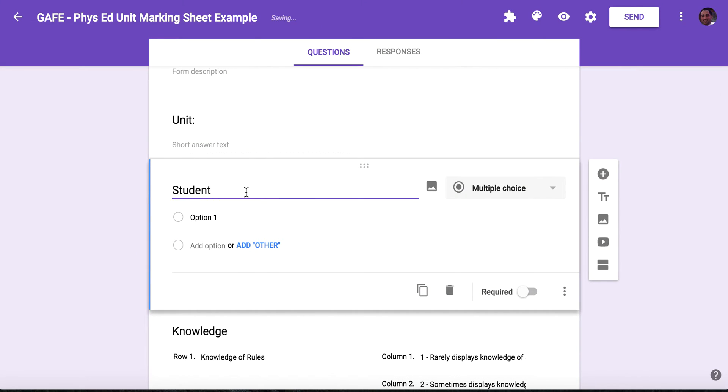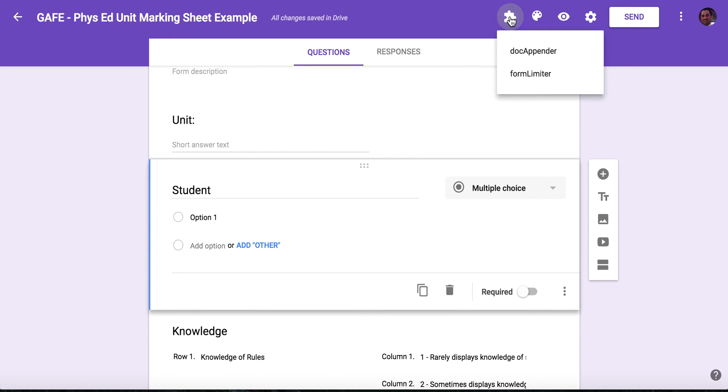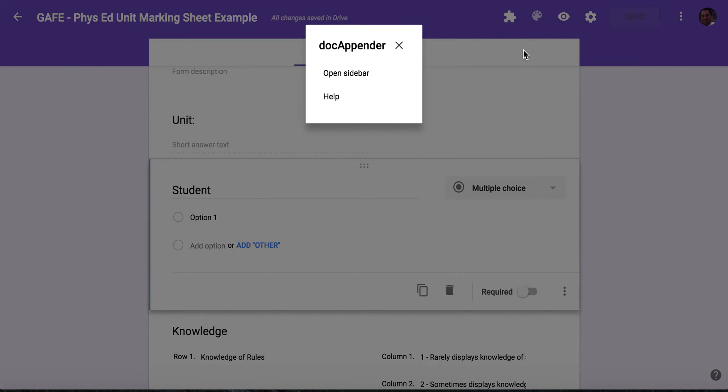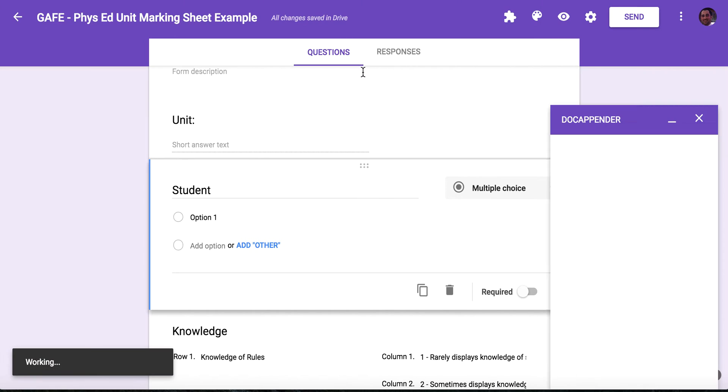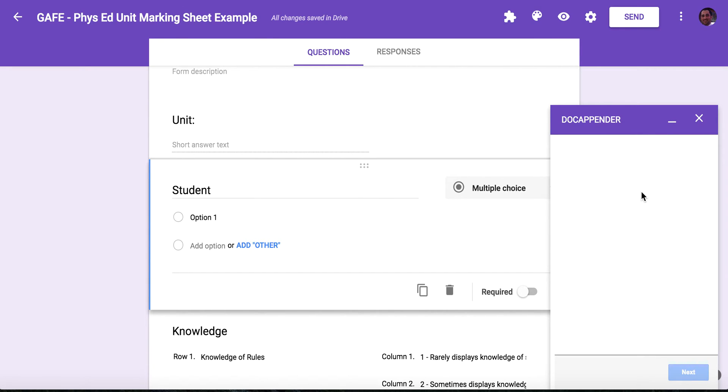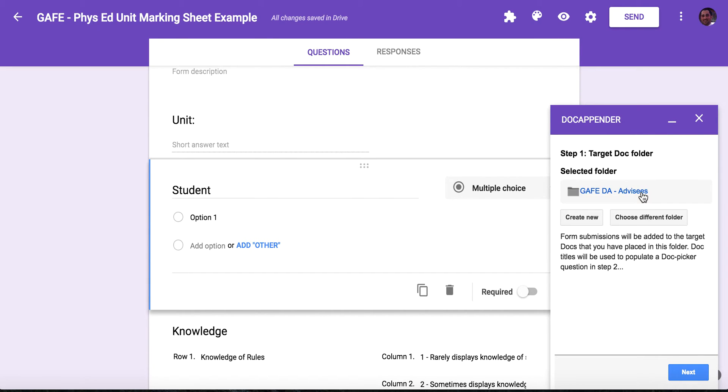This question is important because this is where the documents that I want to populate are going to lie. So you'll see when I run Docupender through add-ons, I'm going to open the sidebar. The Docupender sidebar will ask me what target folder I want, and this is where all the documents lie.